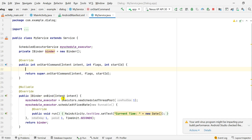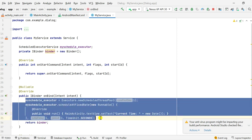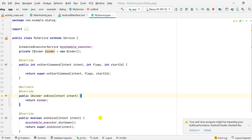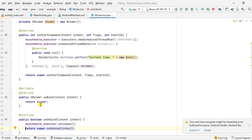Since onBind is not executed in my service, I will remove the executor code from onBind and paste it into onStartCommand.